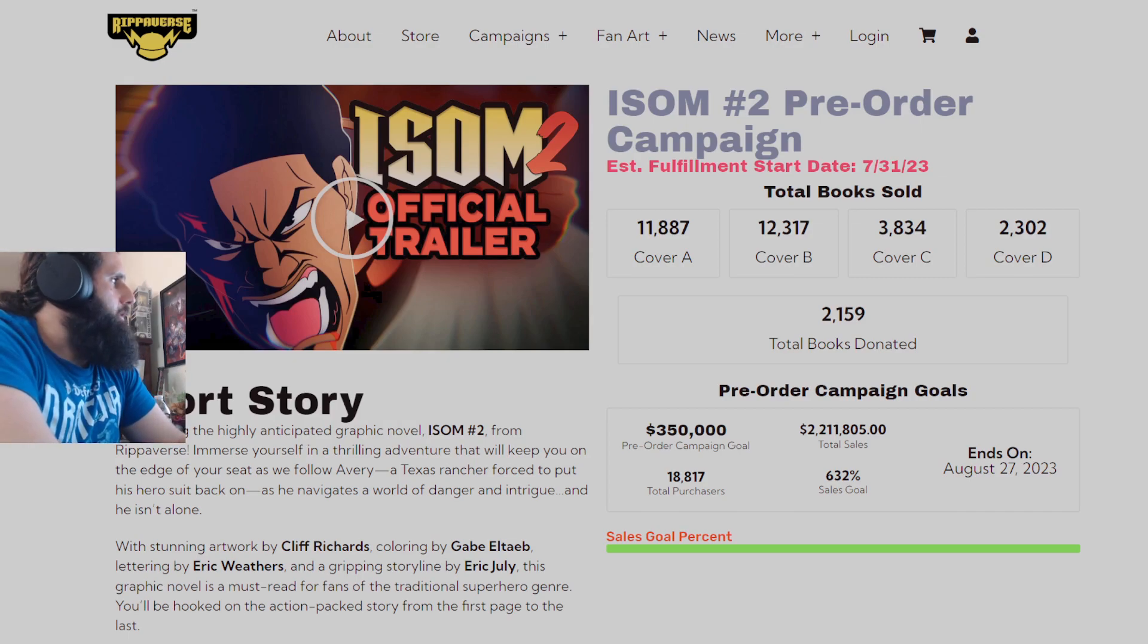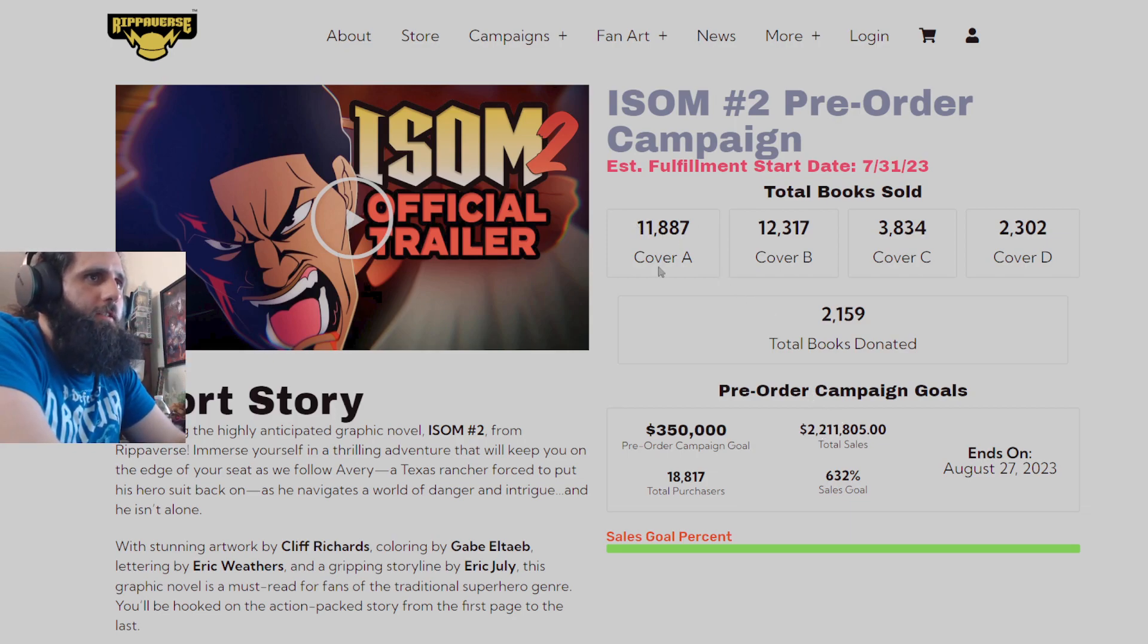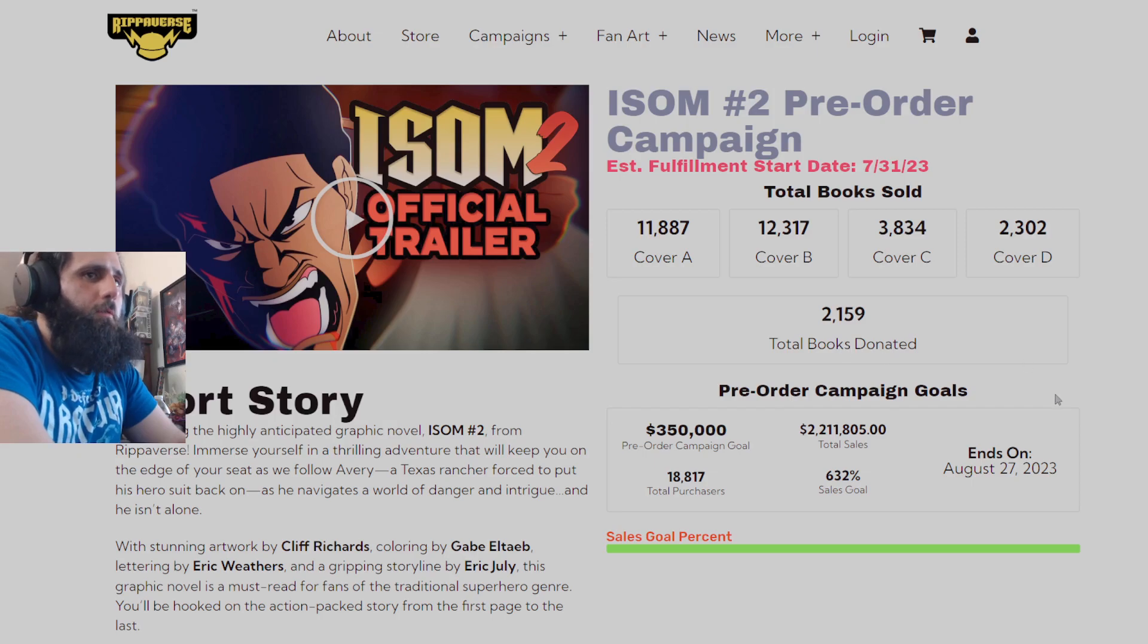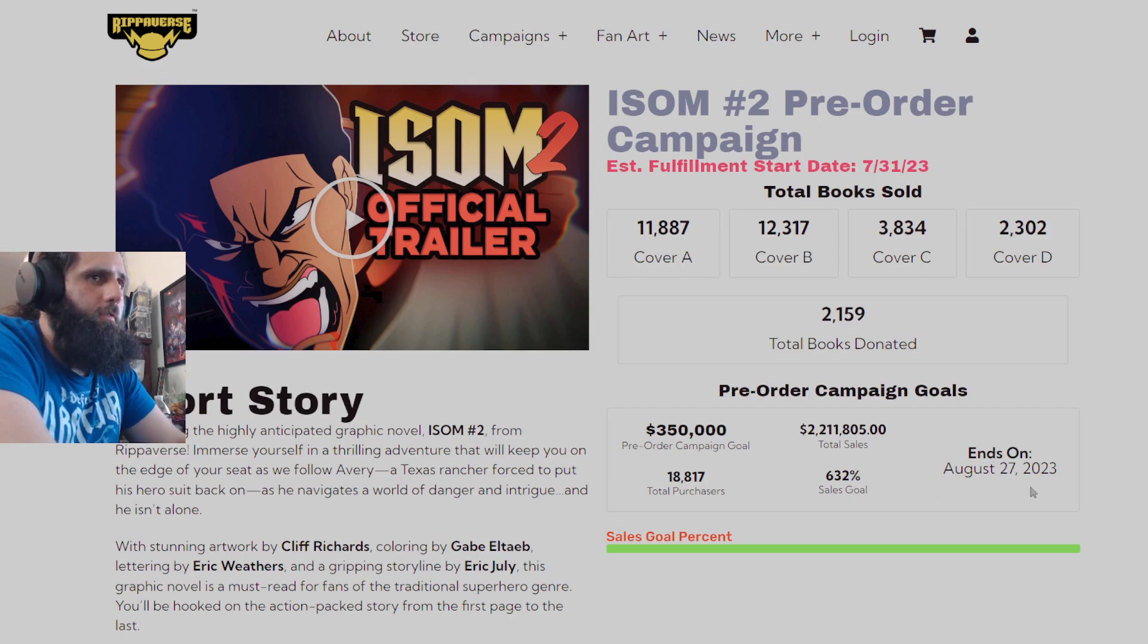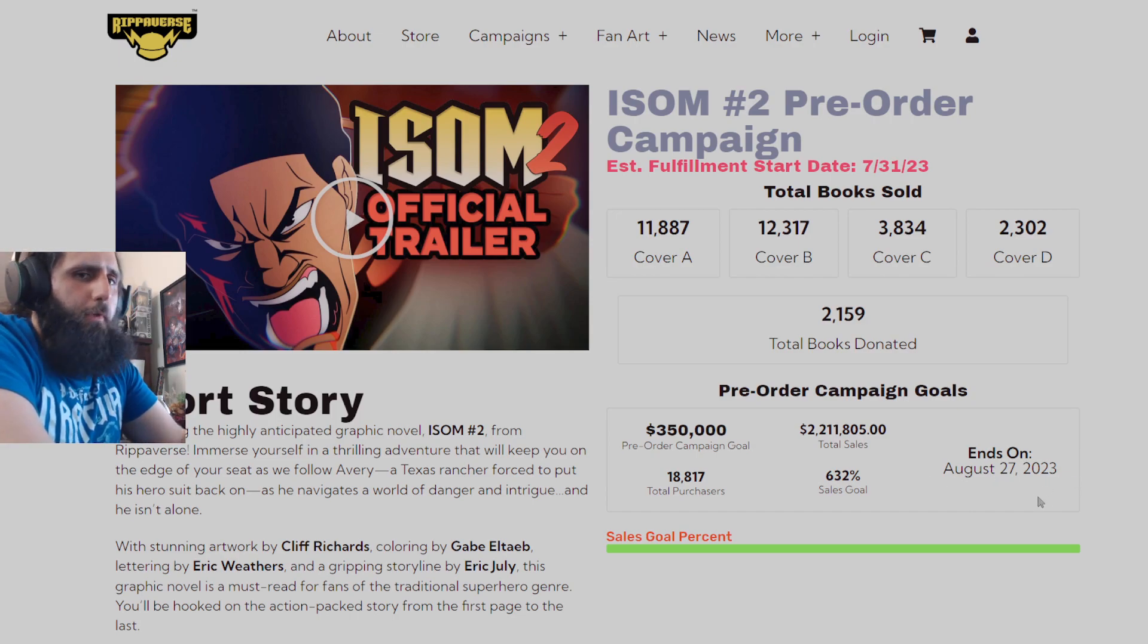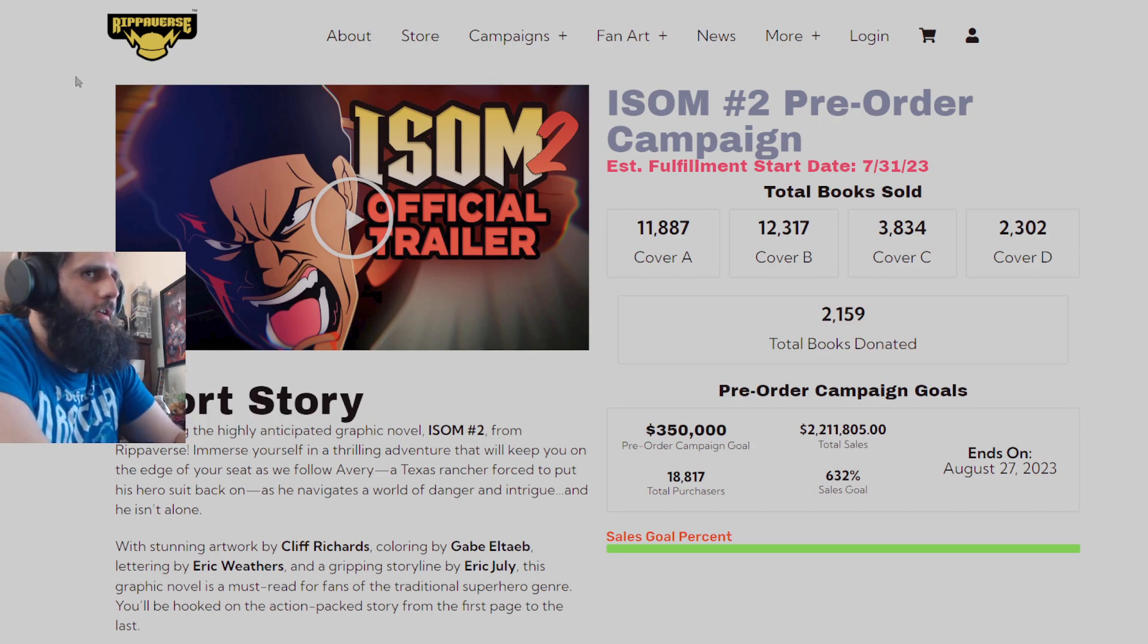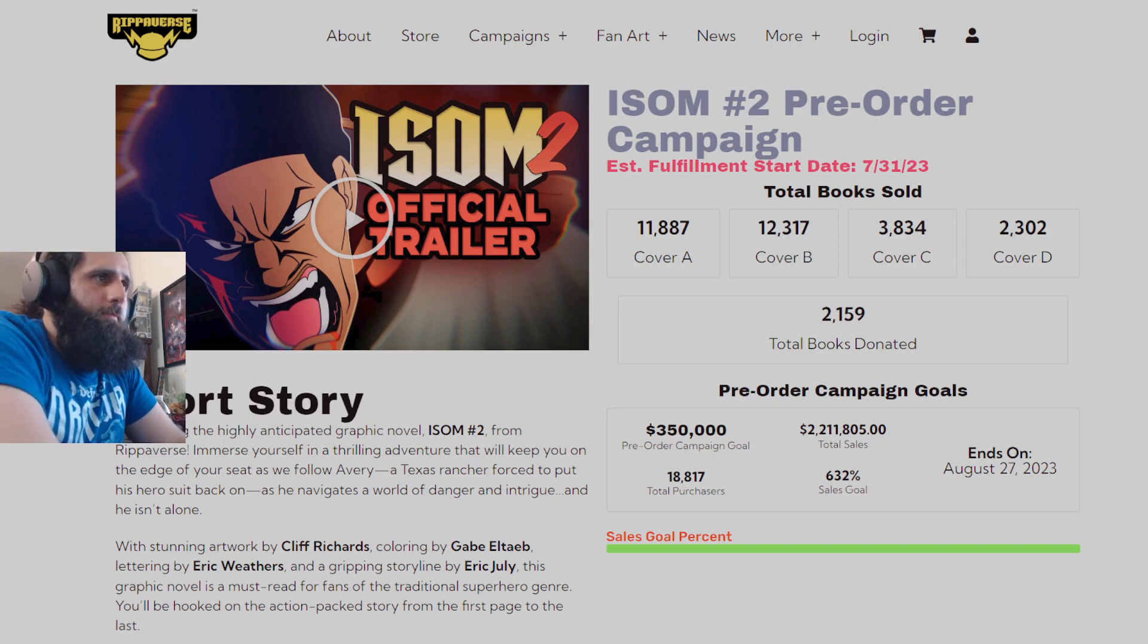Let's get into the video. You're currently sitting at $2.211 million for the ISOM #2 pre-order campaign. 11,887 cover A's were sold, 12,317 cover B's were sold, 3,834 cover C's were sold, 2,302 cover D's were sold, 2,159 books were donated to Comic Books for Kids with 8,817 total purchasers. Just under 2 weeks left to go on the campaign. Although books will still be available for sale after the campaign ends, if you miss out on cover D you'll still be able to get that. All the other covers will not be available after unless it's like a special occasion.